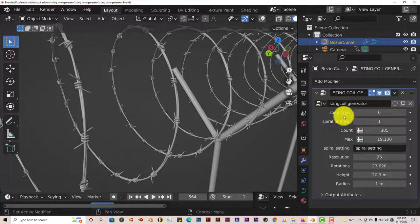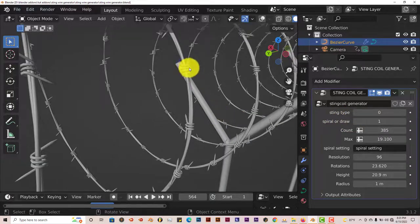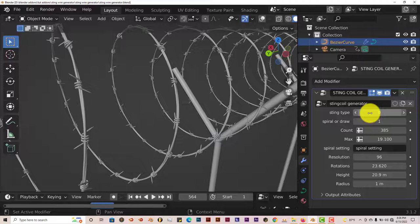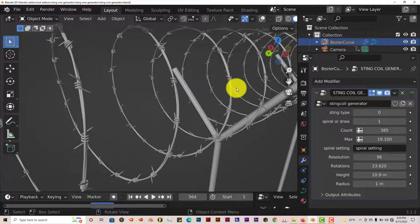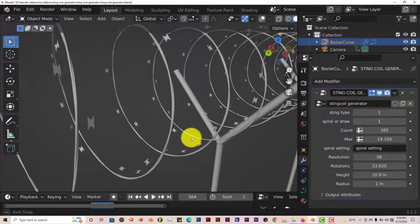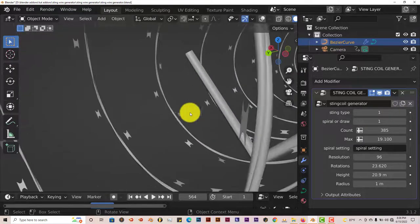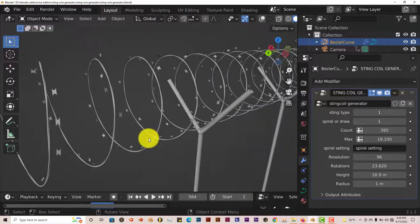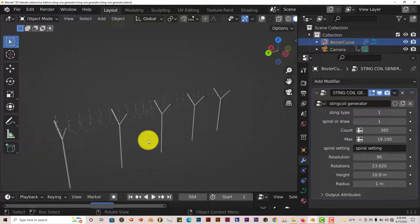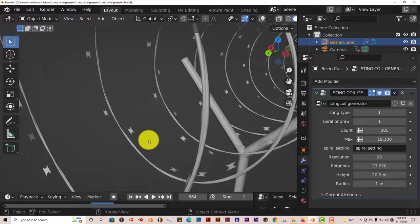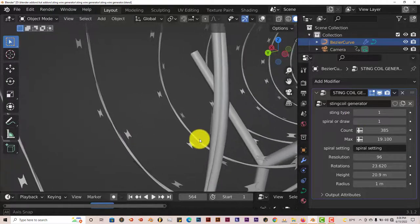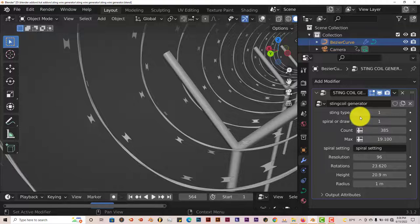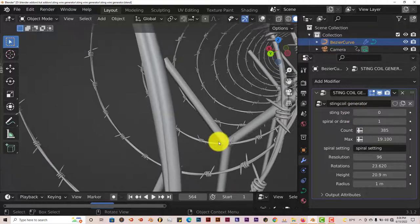Now the sting type. I'm assuming that it means what kind of barbs you want on the wire. So zero seems to be this style of barb. Let's click up once. It gives us the other version. But for some reason it's not connected to the wire. Which is different. You can't really tell if you're like far away from it. But if you scroll close to it you can see it's not really connected. So it doesn't look too good. Let's go back to the other version. That's zero.